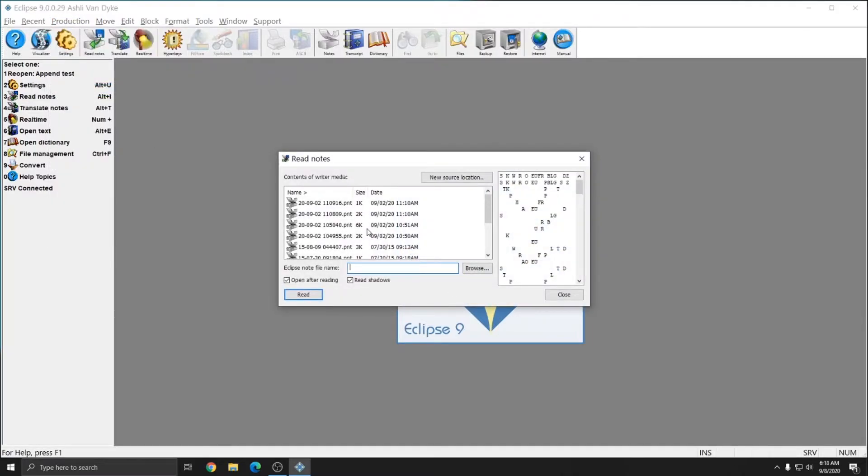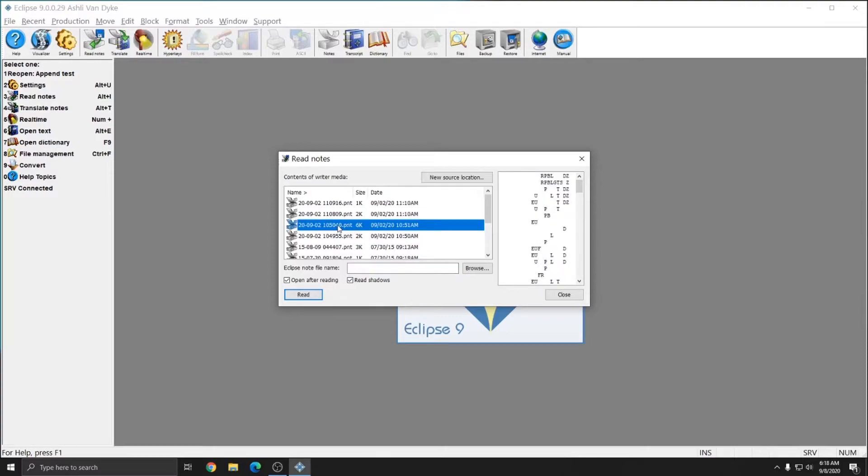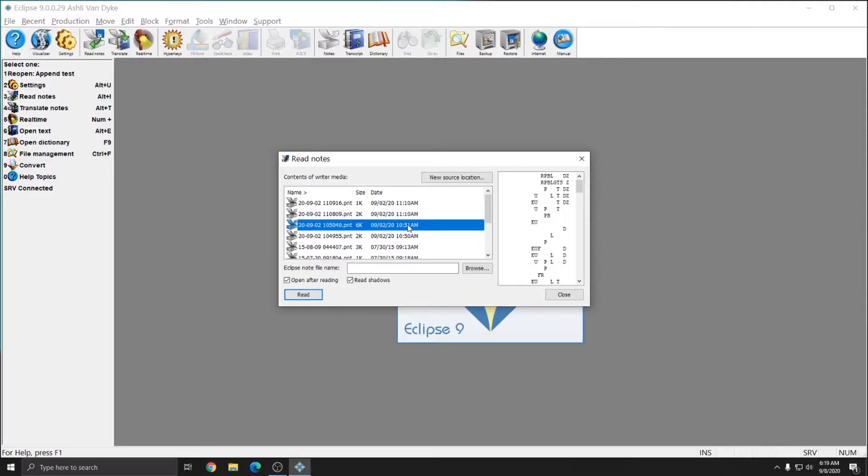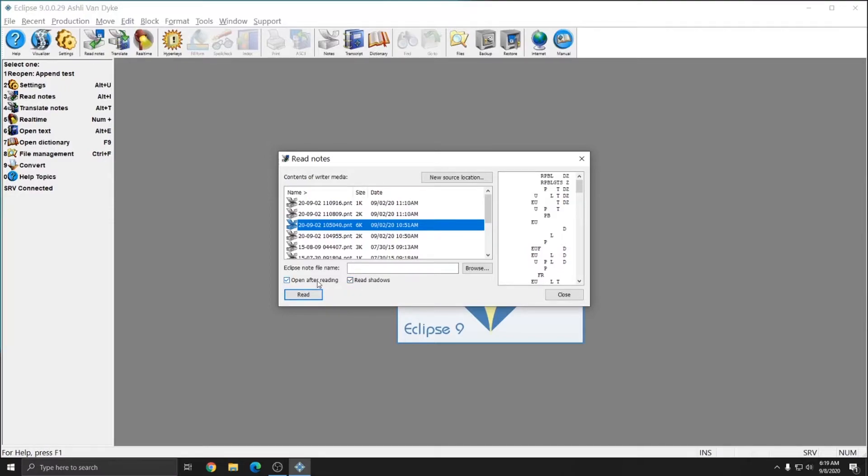To read a file, you simply select the one you want from the list. The file names listed here will vary depending on the way that your steno machine creates files, but generally speaking they will represent the date and time that the file was taken, and additionally it will list the date and time that the writer created the file to the right. So in this case, I'm going to read in this file from September 2nd, and in this case, since I have a passport touch, I have the option of reading in the shadows from my steno notes. In this case, I'll leave those on, and additionally I have the option to open after reading. I like leaving this checked because it opens the note file as soon as the read is done, and it makes it clear that Eclipse has finished that operation, and that you're ready to translate the file.